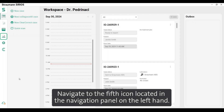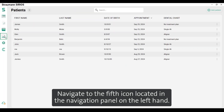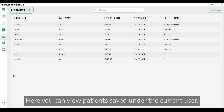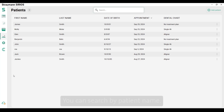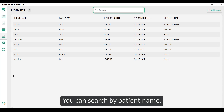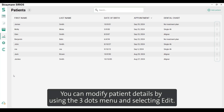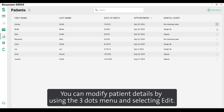Navigate to the fifth icon located in the navigation panel on the left-hand side. Here you can view patients saved under the current user. You can search by patient name. You can modify patient details by using the three dots menu and selecting edit.